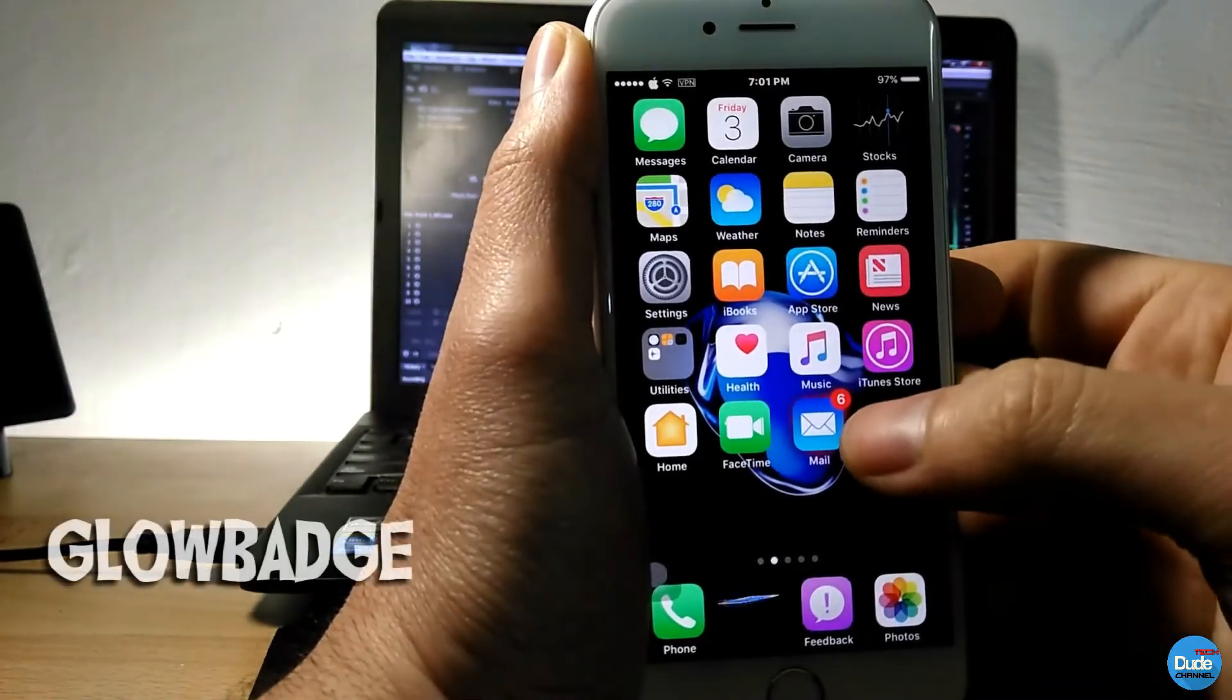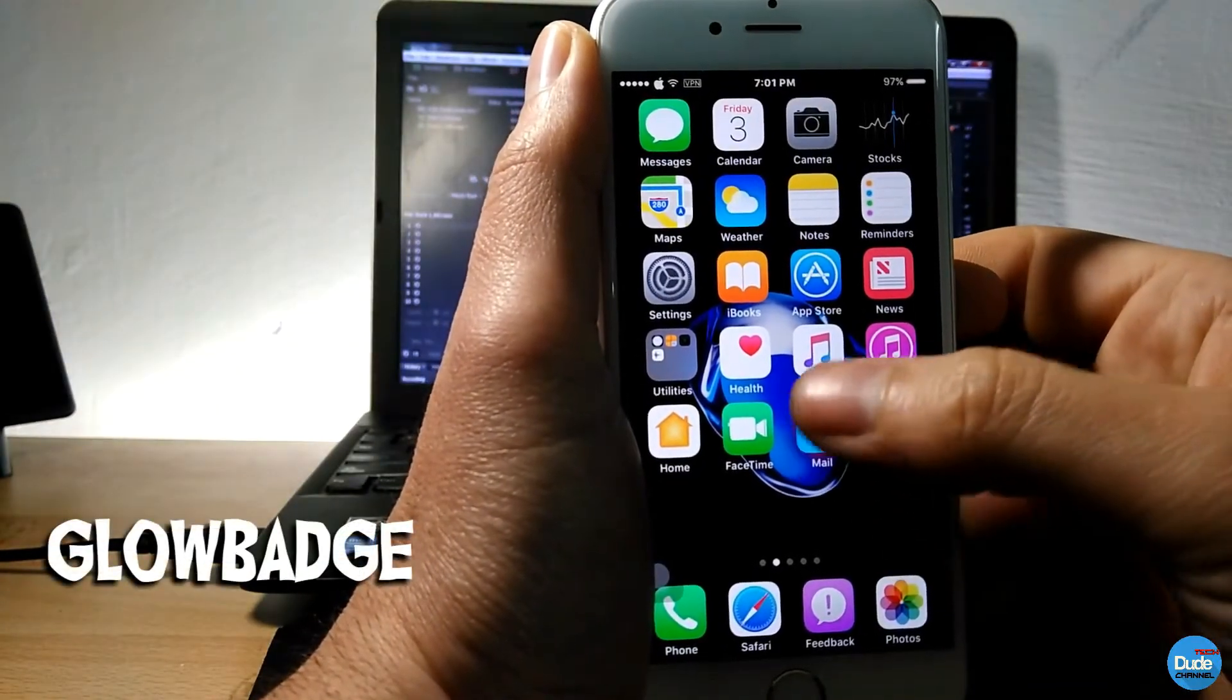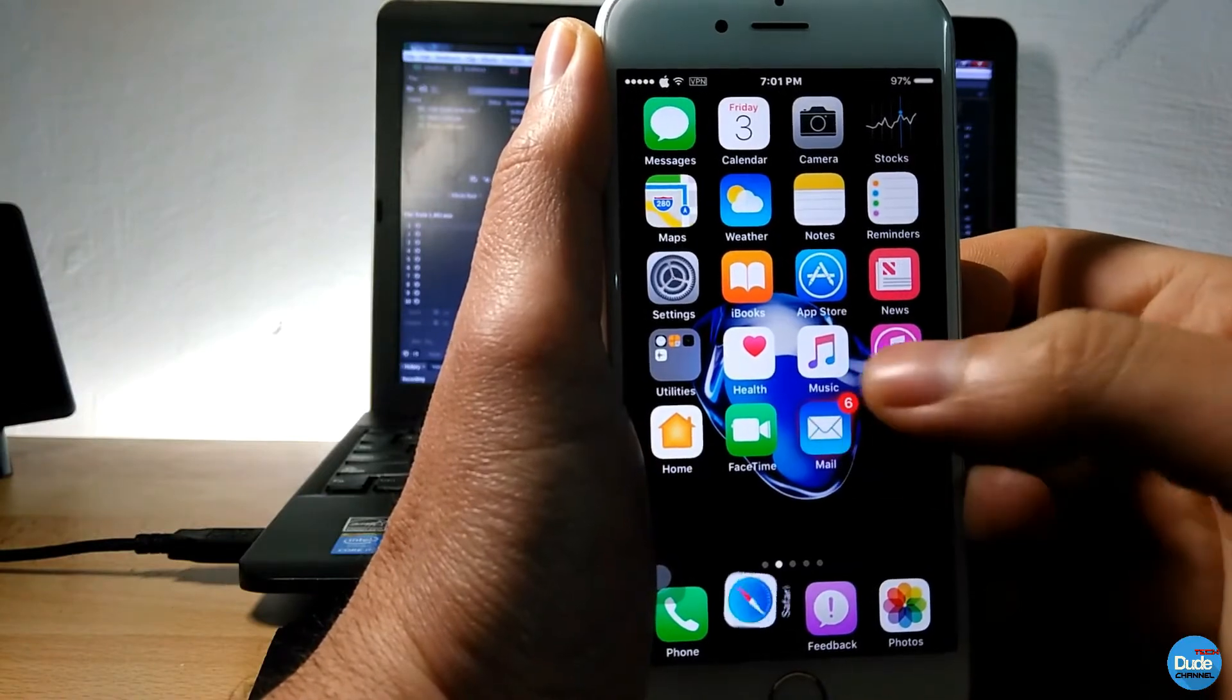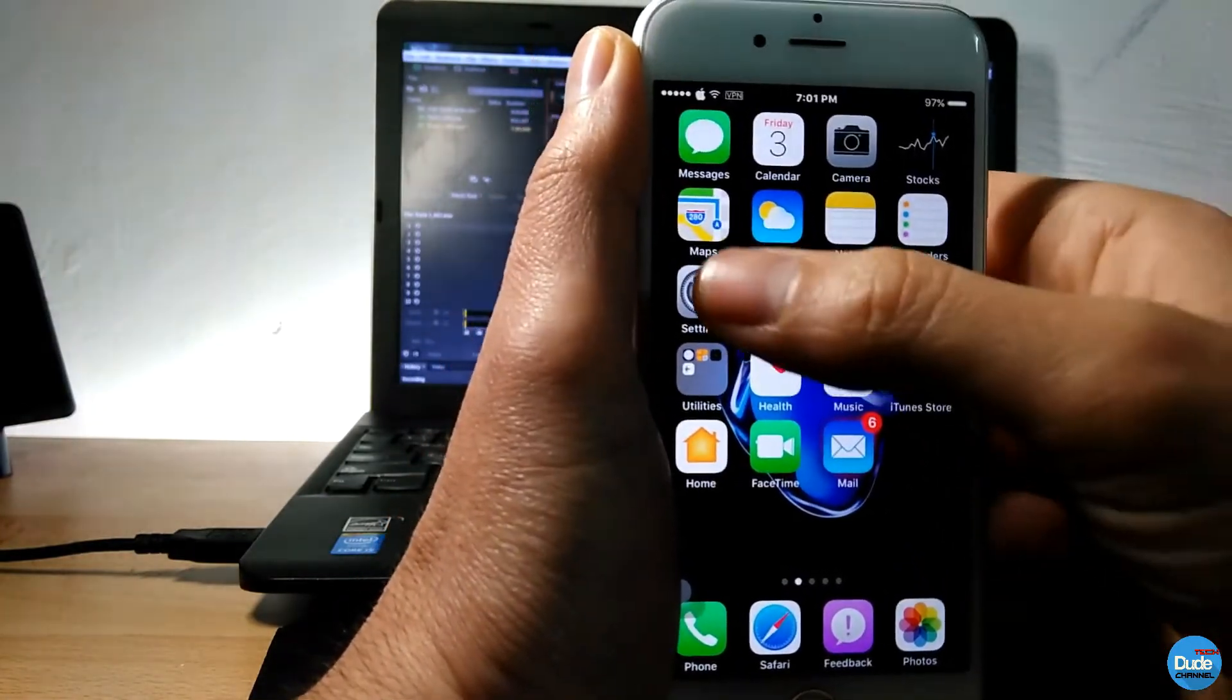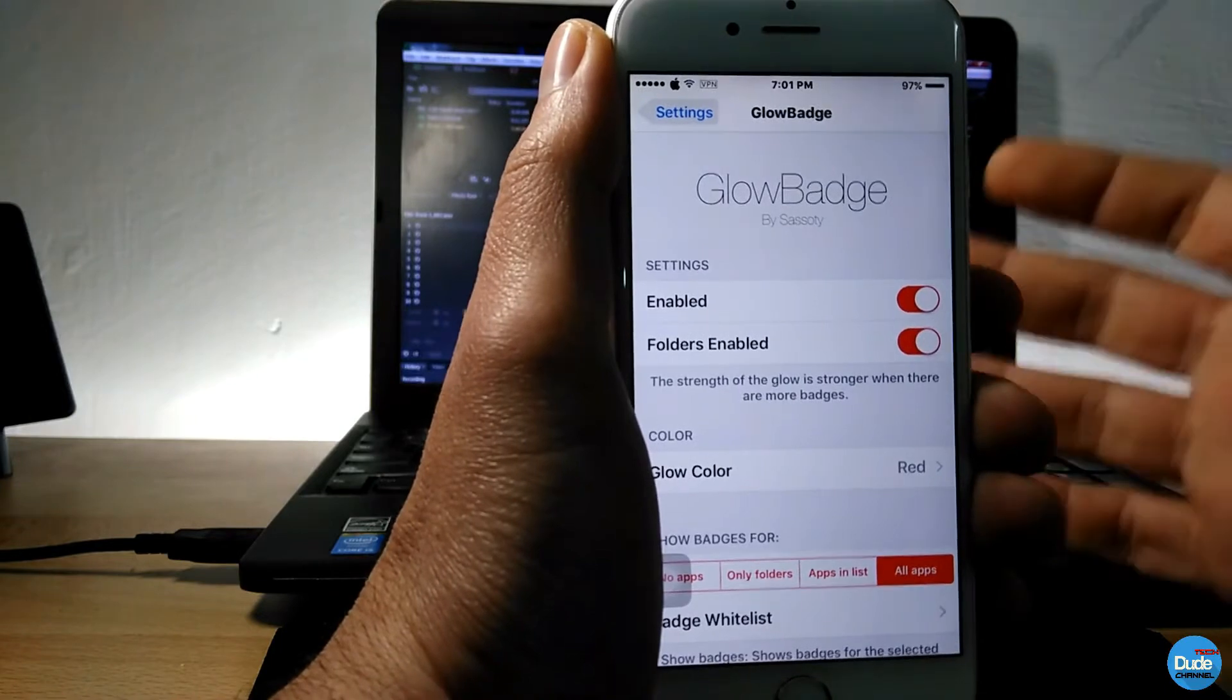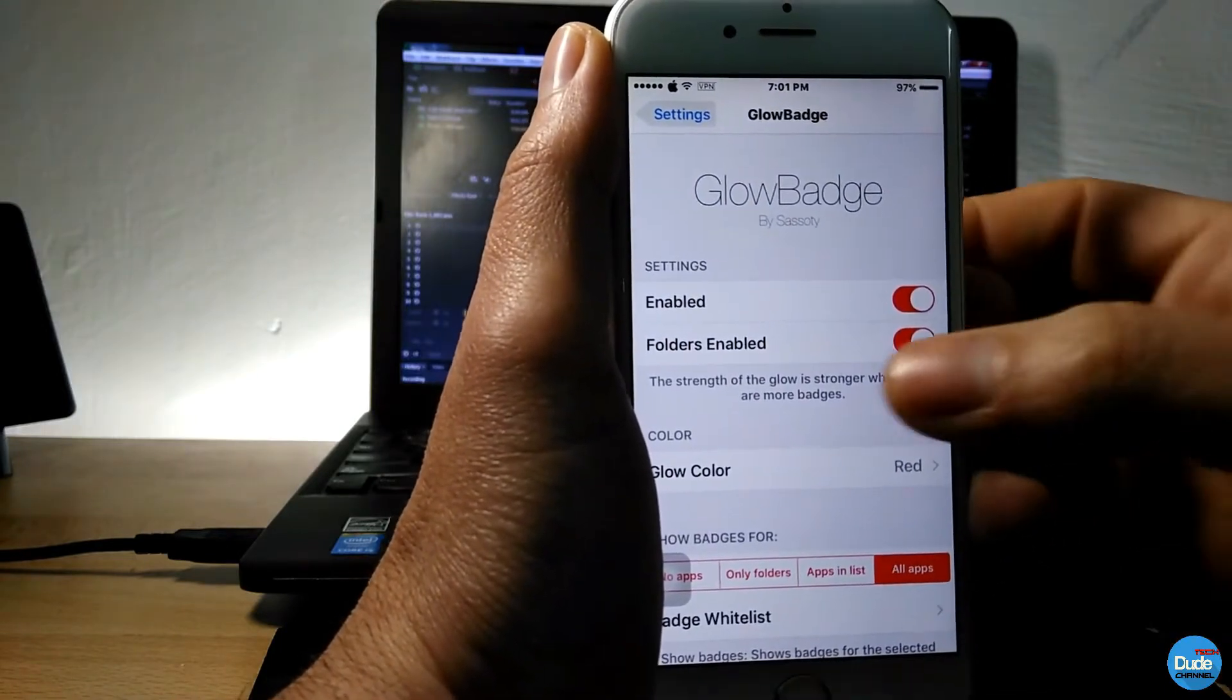The Glow Badge, let me show you guys. When you receive a notification, you see that kind of red shade around the icon. This is what Glow Badge is doing. So when you download the tweak, enable the tweak.